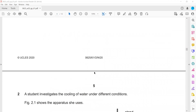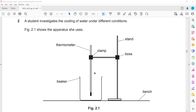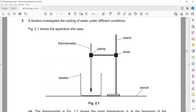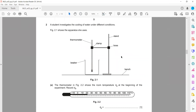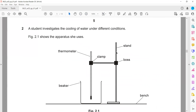Then we have question 2. A student investigating the cooling of water in different conditions. Question 2 is related to block 2, which is thermal physics. Figure 2.1 shows the apparatus she uses.